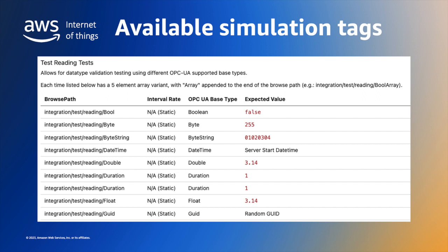First of all, here are the static data types. These data types are constant, and will return the same value each time they are read.